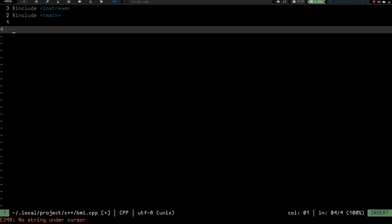We're going to use the namespace of std, and then we end with a semicolon. The std namespace is just the standard namespace — it tells the program what section to look for in the iostream header file. You can alternatively put std::cout or std::cin on each line, but you'd have to do that every time. So we just call it here so the program knows we're using the standard namespace.